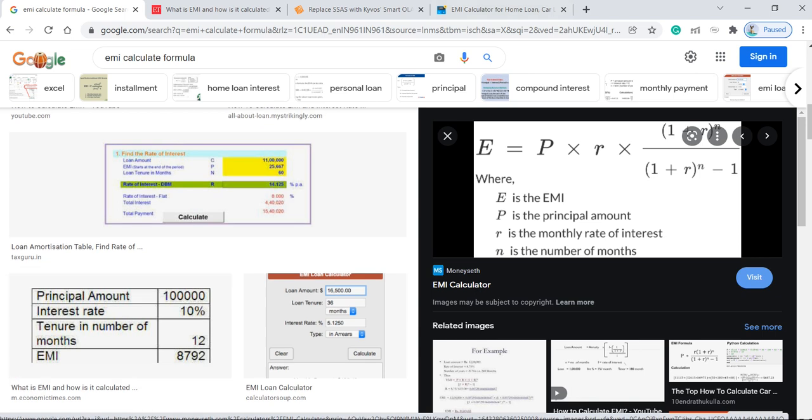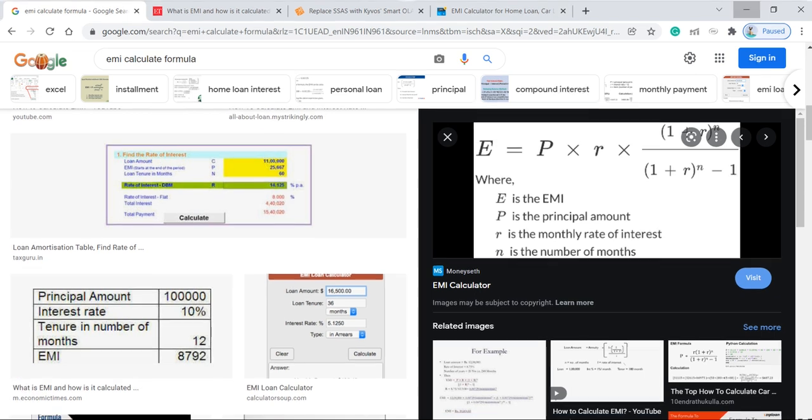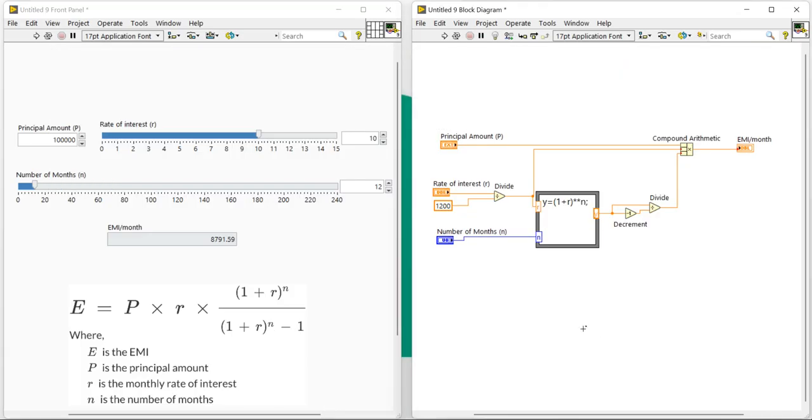So it's a very easy program. You can write this program without any knowledge of strong programming language. It is just a mathematical formula which I had used to develop this EMI calculator. So thank you for watching this video. Please like and try to copy the program if you like.